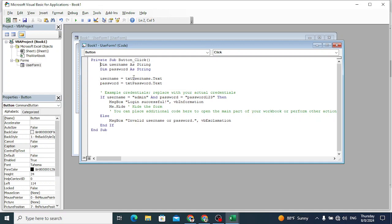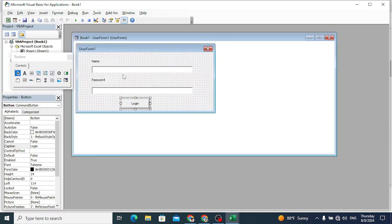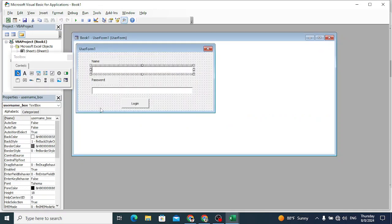After pasting that code, our textbox names should match - username_box and password_box. The username is okay and the password box is okay. The username is set to admin - you can change these credentials but I will leave it like this. Let's verify: username_box is okay, so now let's insert a macro.